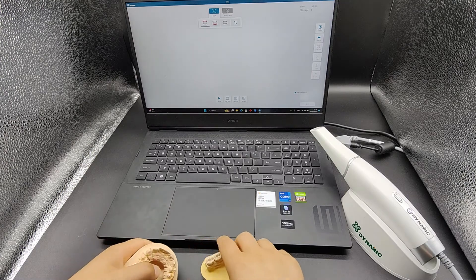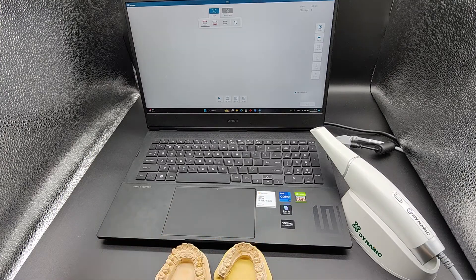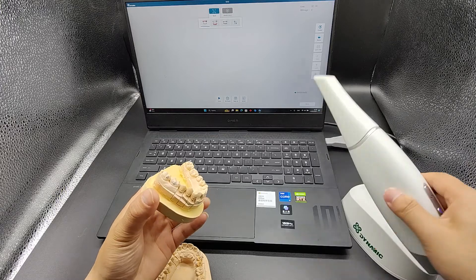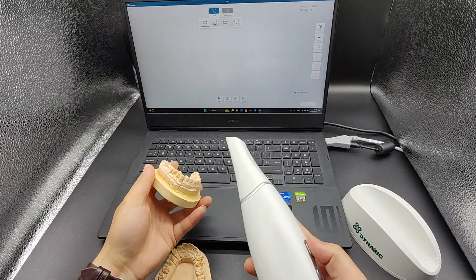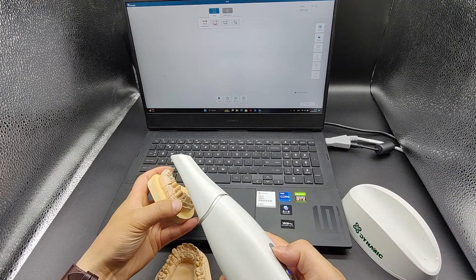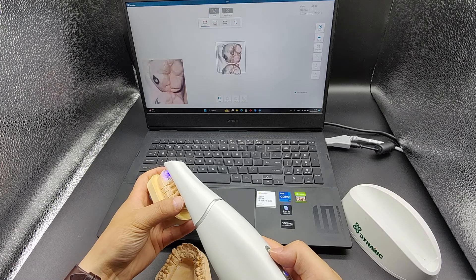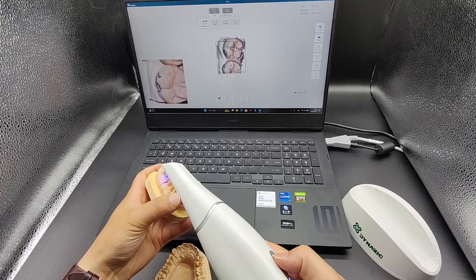Clean the patient's saliva or blood in the mouth before scanning. Start scanning from the occlusion surface of the posterior teeth first. Keep the tip parallel to the teeth, with a distance of 1-2 mm between the tip and the teeth.